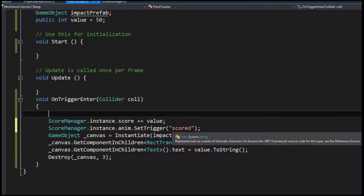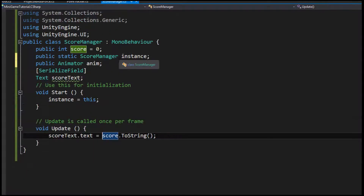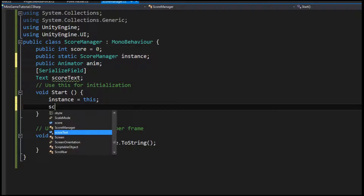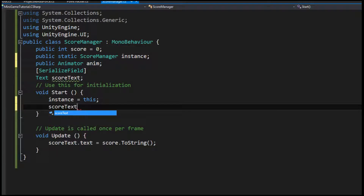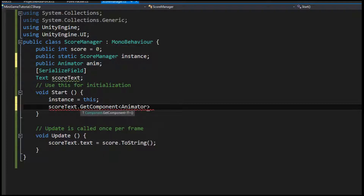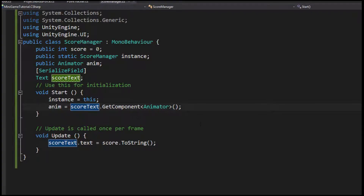If it was a Boolean, you'd set the Boolean's name to false or true. If it was an int, you'd actually set that equal to a score. But a trigger, you just basically call that function and it triggers it — very cool stuff. So it finds this Anim, it's an instance, it triggers it. I'm also going to say scoreText.GetComponent<Animator>, so it's going to find this animator without me having to drag it in. And I'm going to set Anim equal to this. Let's go ahead and compile this and see how it works in game.